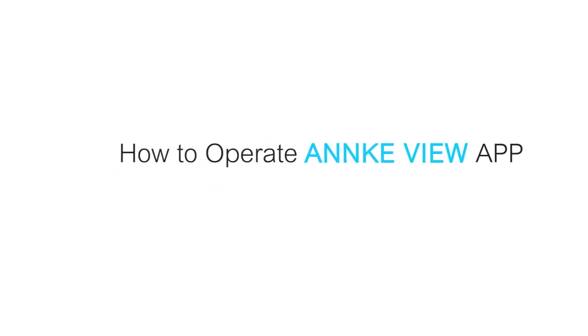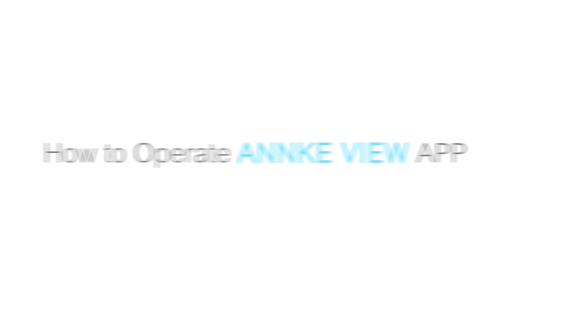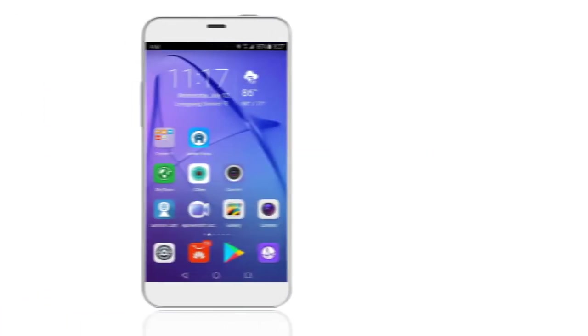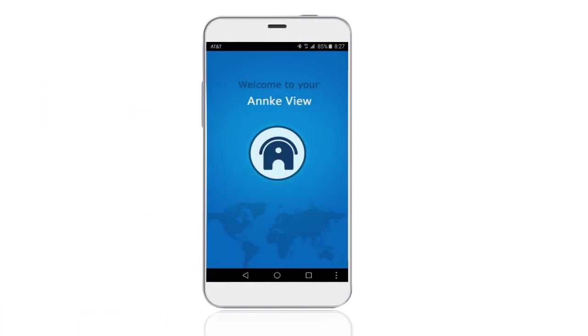Hello everyone. This is a brief introduction to how to operate AmkeView app.